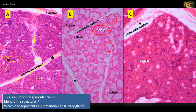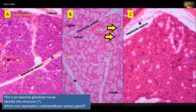Gland A is mainly serous. The serous cells stain red and the secretory granules are visible — this is the parotid gland, which is almost exclusively serous. The mucus-secreting cells in gland B are pale, because the mucus they contain is not stained. The mucous acini are in certain places surrounded by serous demilunes. Gland B is the sublingual gland, containing predominantly mucus-secreting acini, which are lightly stained in contrast to the serous acini of the parotid gland in A.